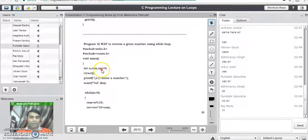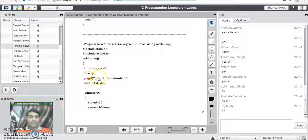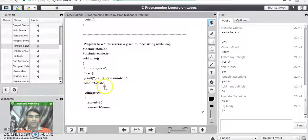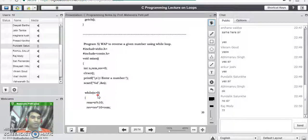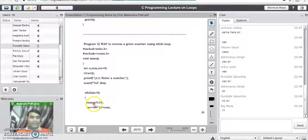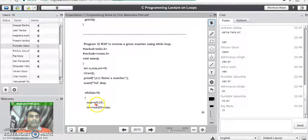We also have the resultant variable reverse, initialized to 0. So n is the input and reverse is going to store the output — that is the reversed number. Next, clrscr() clears the screen. The printf statement prompts the user to enter a number, and the scanf statement actually reads that number. In the while loop we check one condition: if the number is greater than 0, perform the three-step algorithm to reverse that number. First, we find the remainder after division by dividing n by 10 to find the remainder.